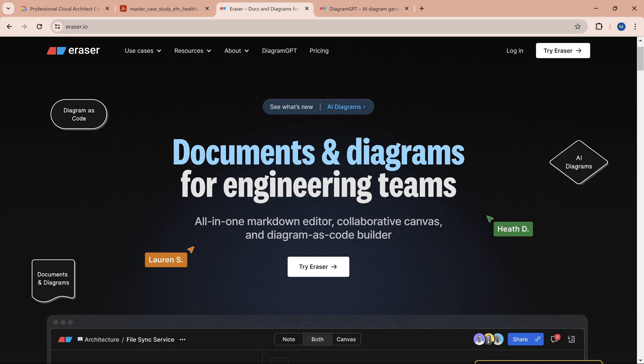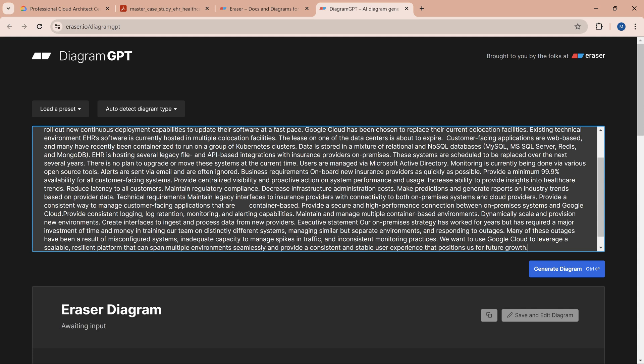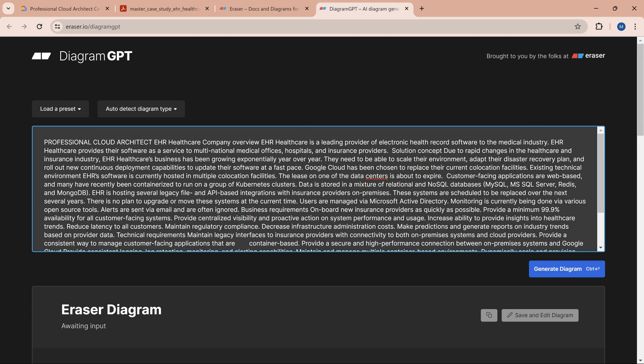It's a nice tool for documents and diagrams for engineering teams. One of the cool features we're going to use is the diagram GPT. Based on what I saw in the About section, it's powered by ChatGPT 4.0. When I open it, there's a prompt where we'll paste the entire setup we copied.